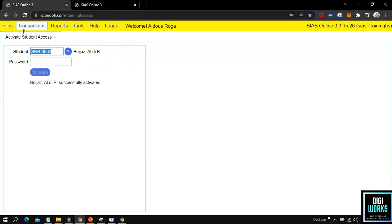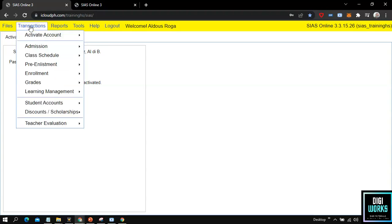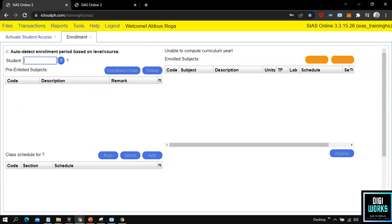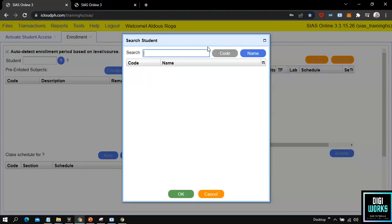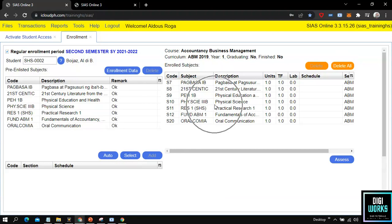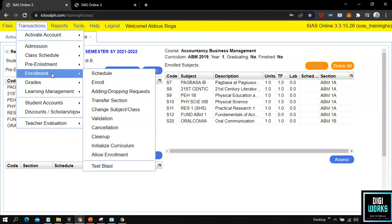Now at the school's side, I will be demonstrating how to check or assess the requested subjects and how to validate student enrollment. First is the checking of requested subjects — the user must navigate through Transaction, Enrollment, Enrollment, and select the Enroll menu. Upon selecting the Enroll menu, the system will present its user interface. The user must search and select the student, and the system will present the enrollment subjects or classes requested by the student via online enrollment. If the user approves the requested enrollment, the user must now validate the student enrollment by navigating through Transaction, Enrollment, and selecting the Validation menu.